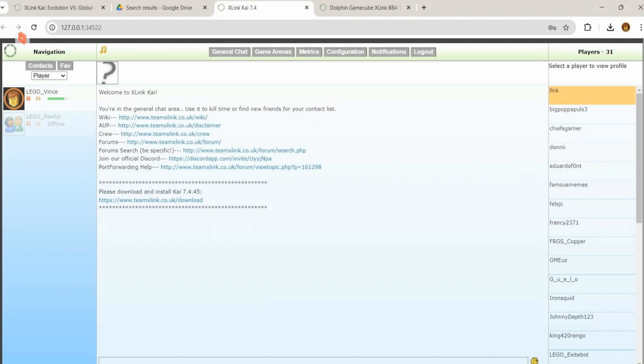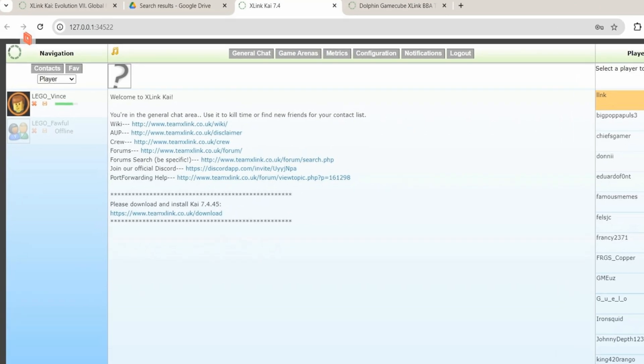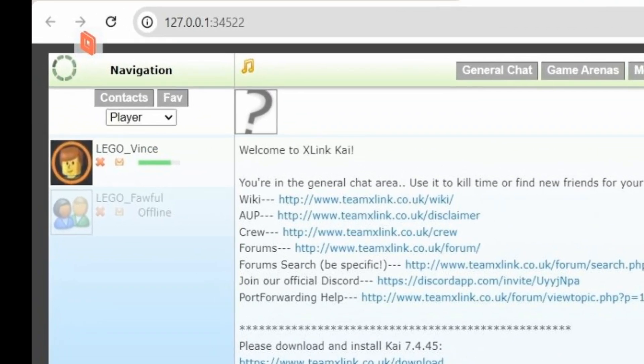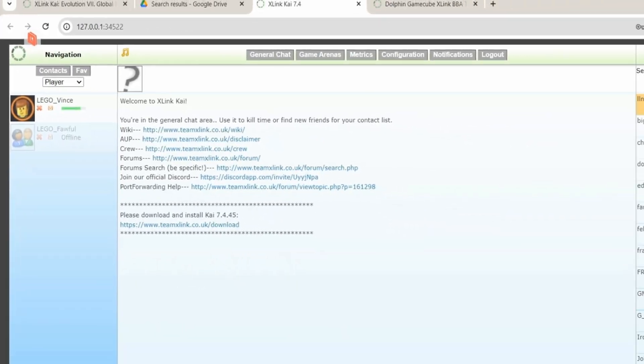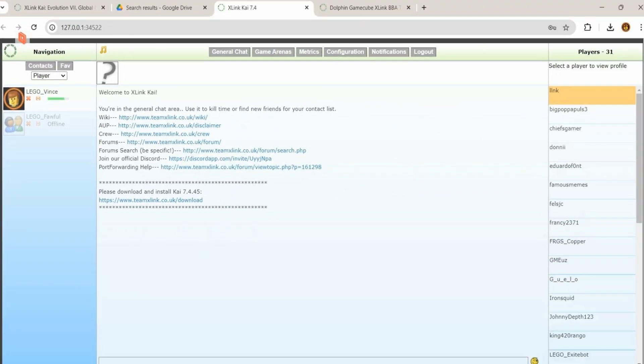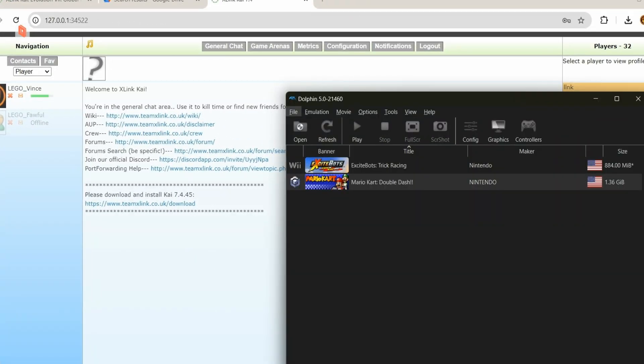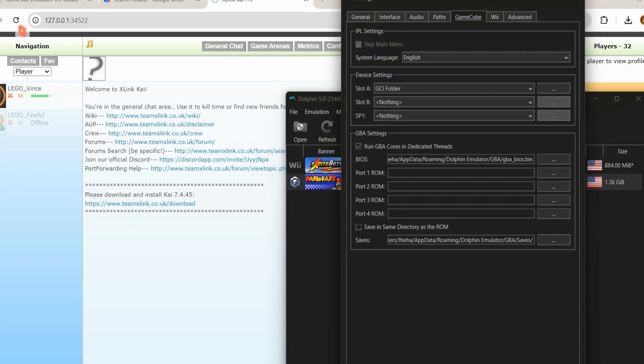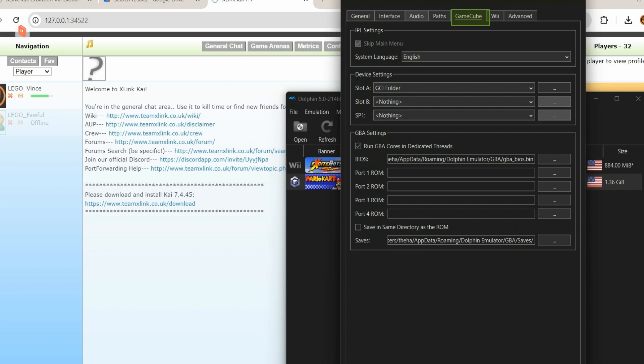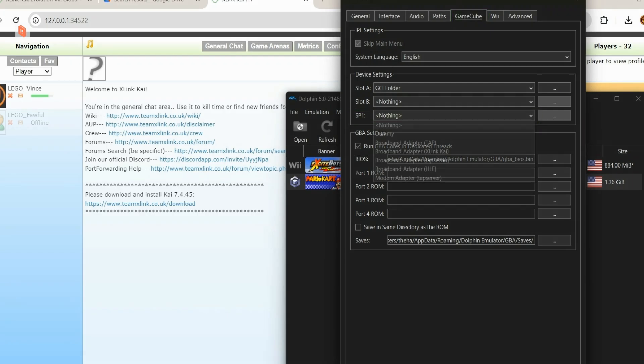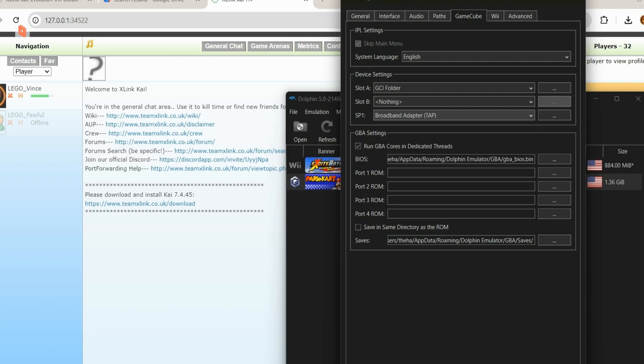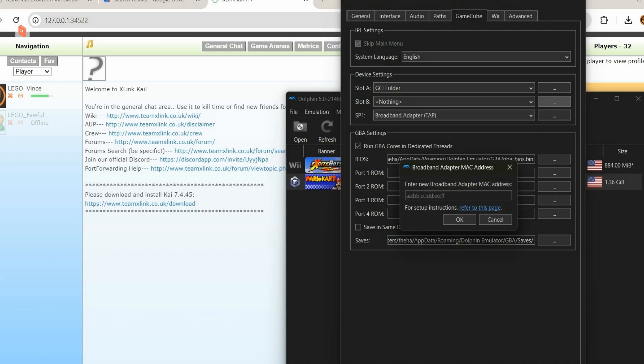Now that we've got all that done, we can do the same thing, make a second account for our other computer, which I have already done, and now we can start linking up to each other. Now, before we can even connect with dolphin, we're going to have to do a couple of things on the program. So first, find Config, and on the GameCube tab, look for SP1 under Device Settings. On the SP1 drop-down menu, switch it from nothing to broadband adapter, tap.